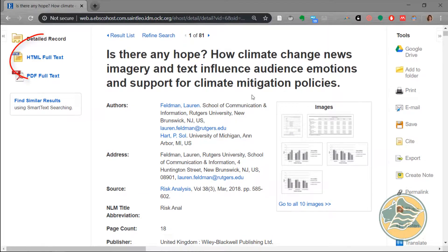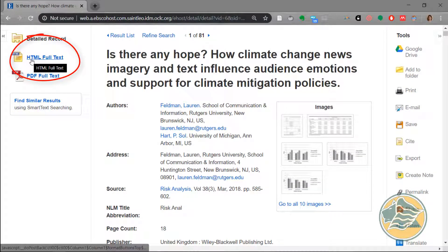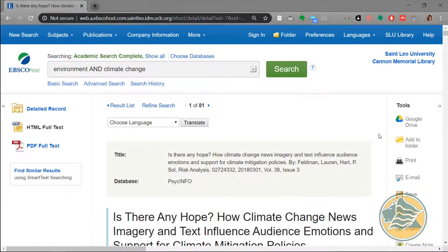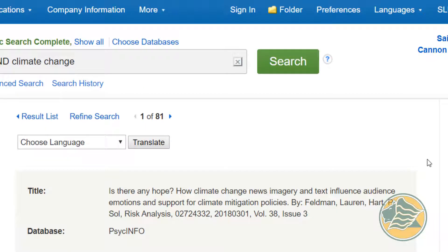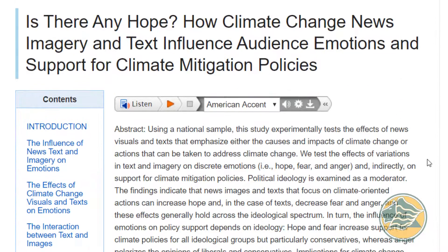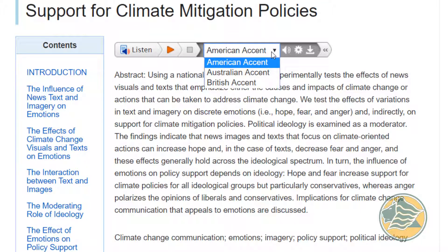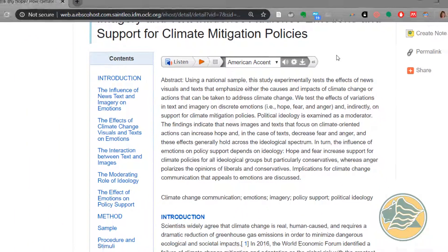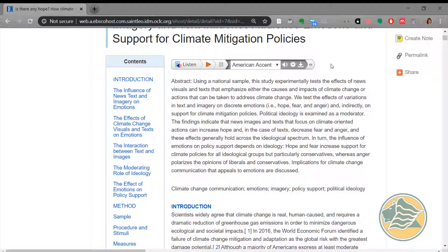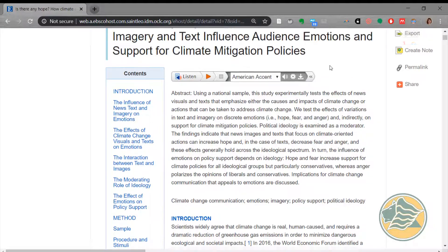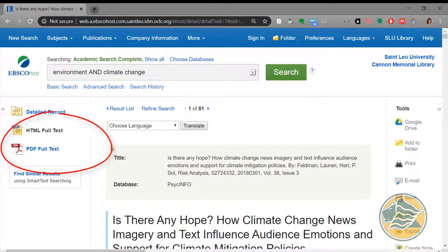When we scroll up, we have two options for full text. The first one is HTML full text. HTML is nice because you can have it translated into another language, or you can also listen to it — in an American, Australian, or British accent. You can also download the audio file to your computer or phone to listen to later. The only problem with an HTML file is that there are no page numbers, and some citations need page numbers — otherwise you have to count the paragraphs.